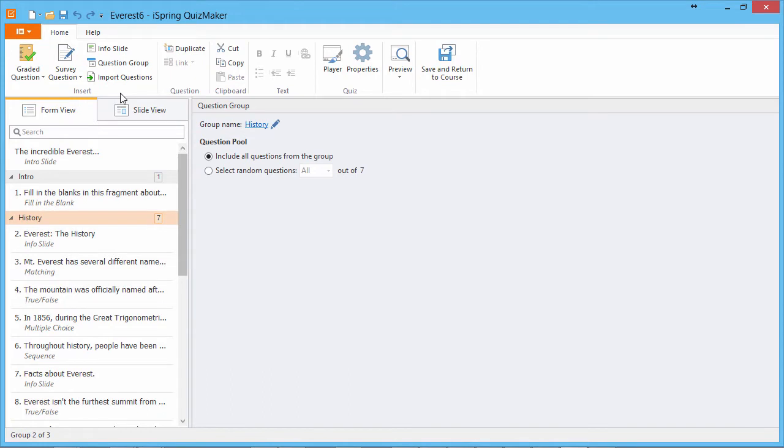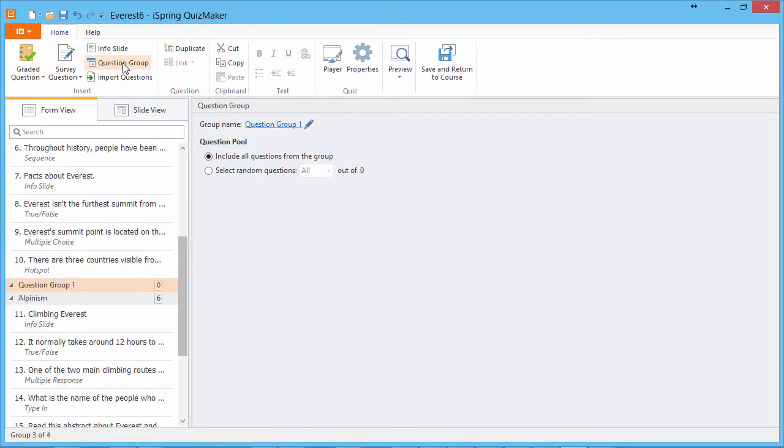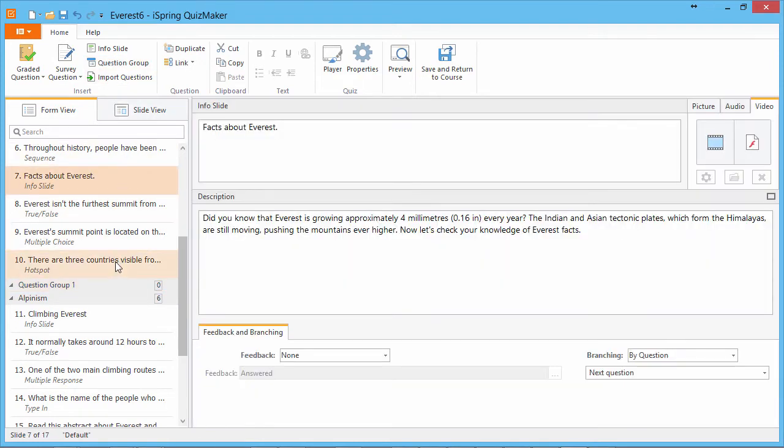To create a new question group, click Question Group on the Quizmaker toolbar. To move existing questions to a new group, select the questions you need and drag them into the new group.